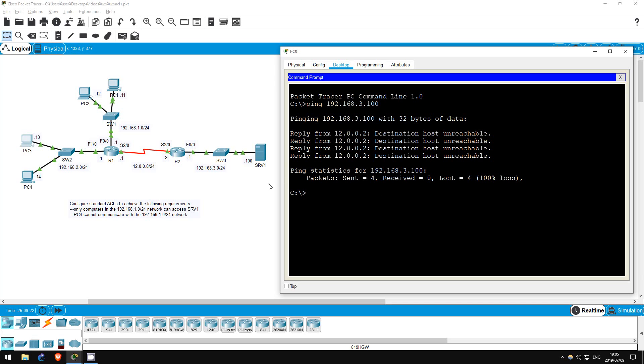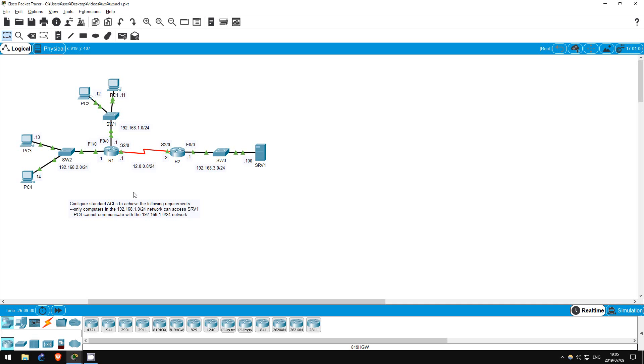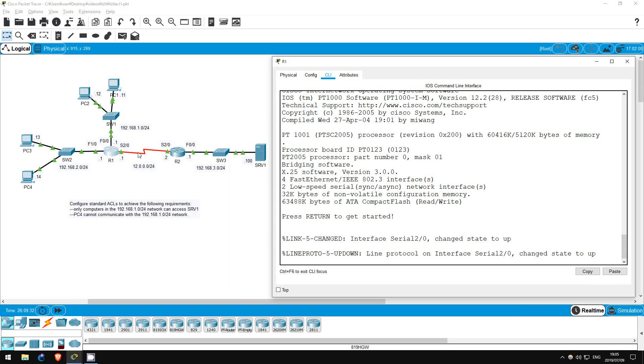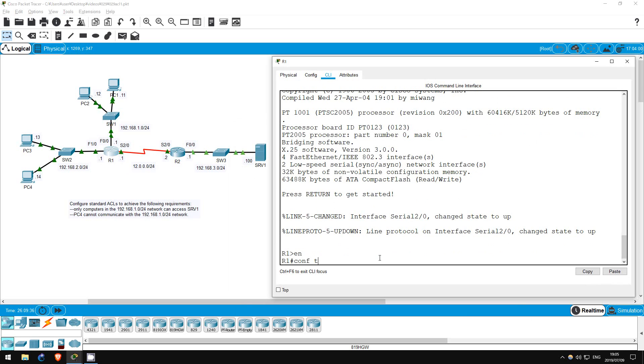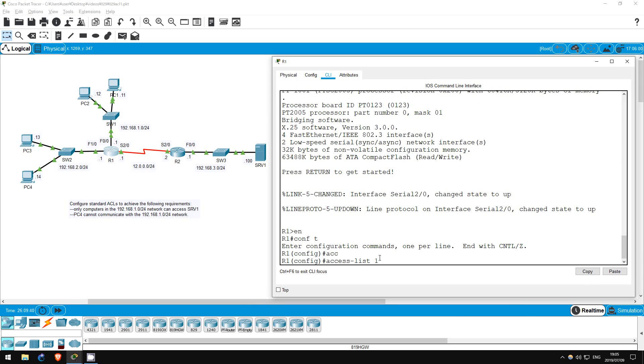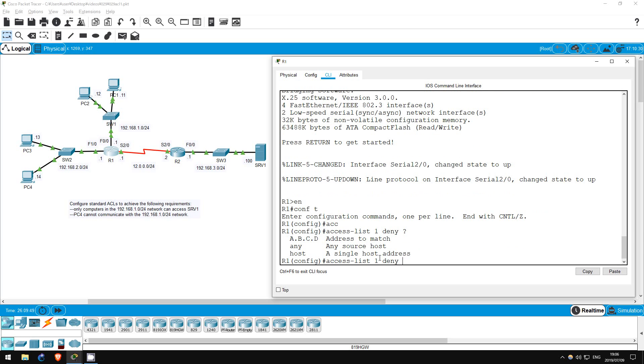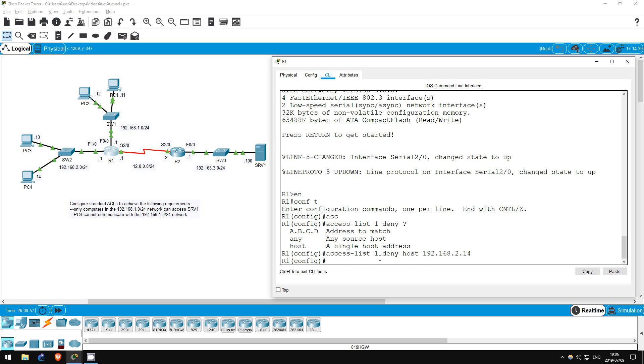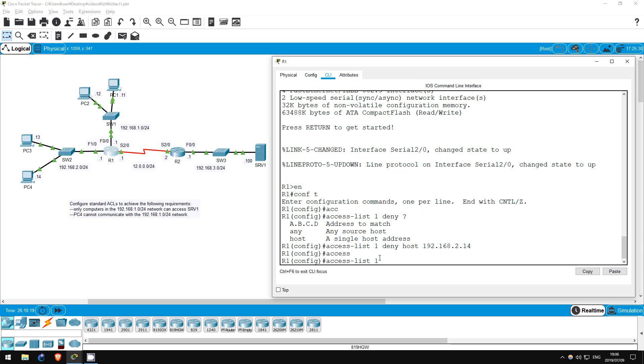Now let's satisfy the second requirement. PC4 should not be able to communicate with the 192.168.1.0/24 network. Let's go on R1 this time, enable, conf t, access list 1. Now this time, let's create a deny statement. Let's check the next options. Since we are just denying one host, let's select that, and type in the address, 192.168.2.14. Now, is that all we have to do? Remember, I said there is an implicit deny all statement at the end of an ACL. So this ACL will deny PC4, and if the traffic comes from anywhere else, it will deny it also. That's not what we want. Let's create a statement to permit everything else. Access list 1, permit any.